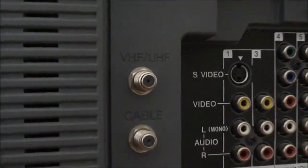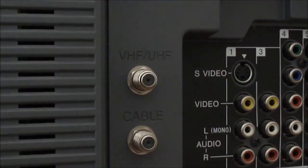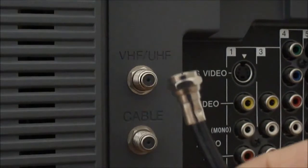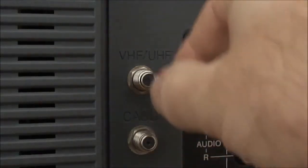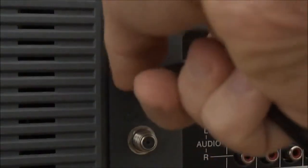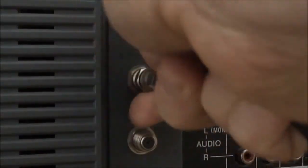Now my TV, or at least in this example, has two connections connected to the VHF-UHF, not the cable.